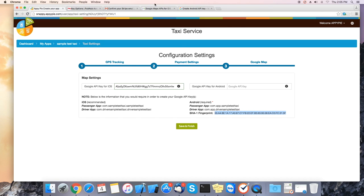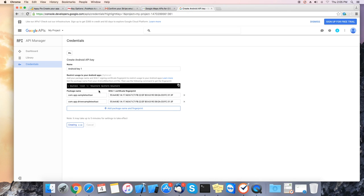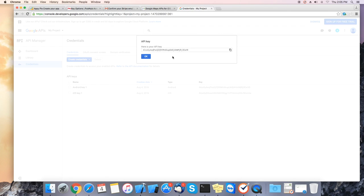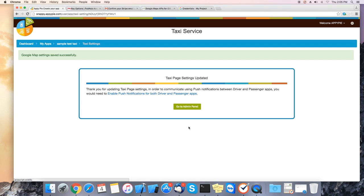It will generate a new key. Please copy this one and paste it on Google API key for Android. Now we have the iOS and Android API keys. Now we can click on save and finish.